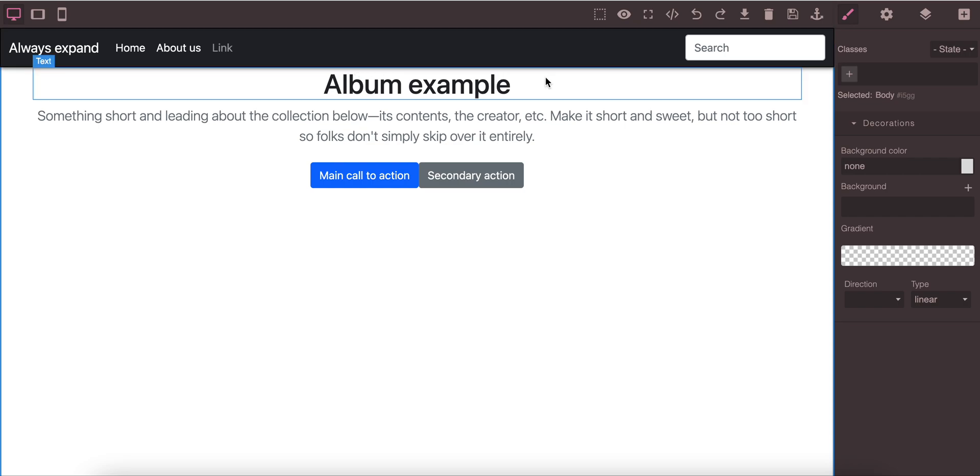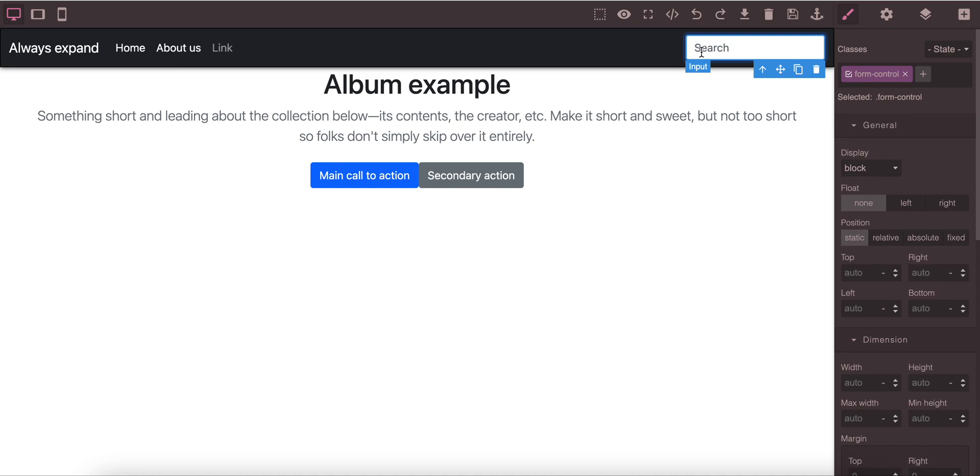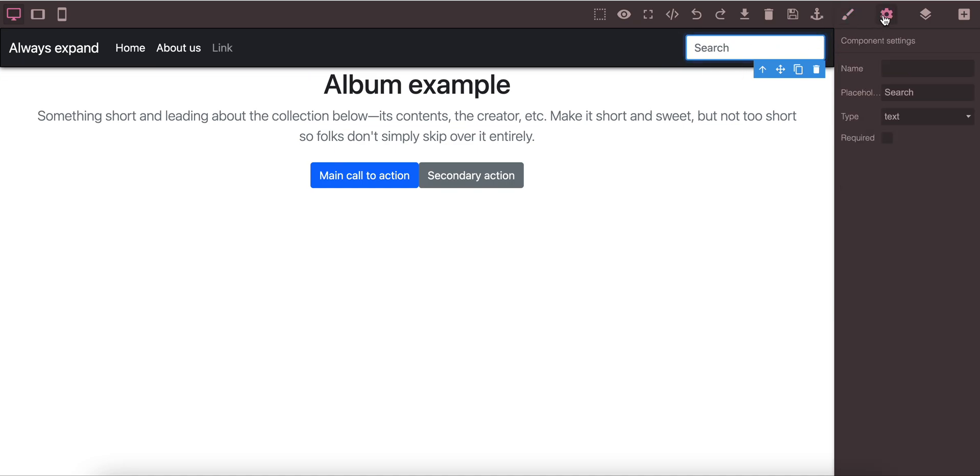This is an excellent feature. We have also the search box here and you can add the search properties. You can change the placeholder.